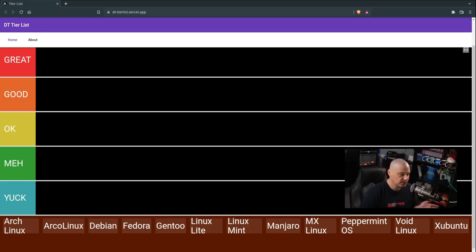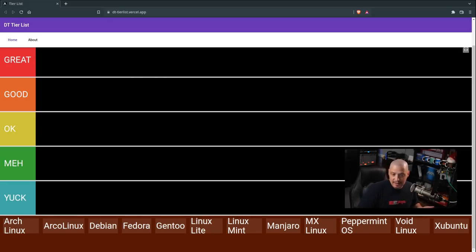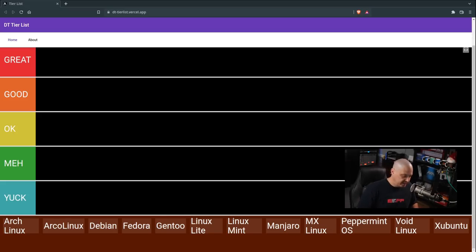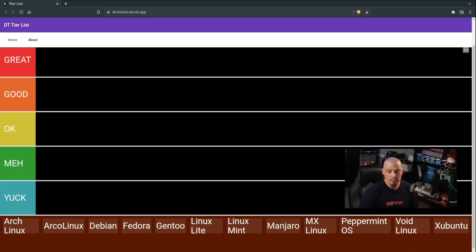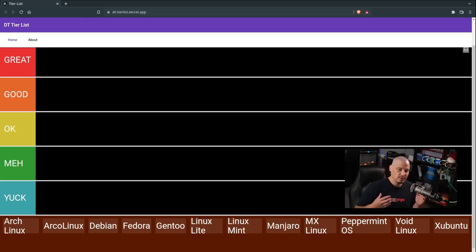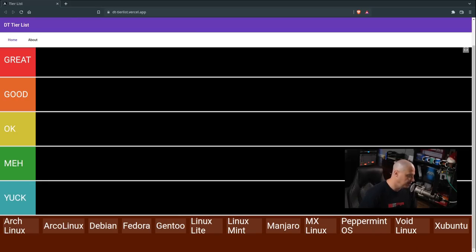I'm not going to go necessarily in alphabetical order here. Some of these distributions I haven't used lately. There's a couple that I haven't used probably in a year or maybe two years. But for the most part, these Linux distributions haven't changed that much, so I feel pretty comfortable ranking them.